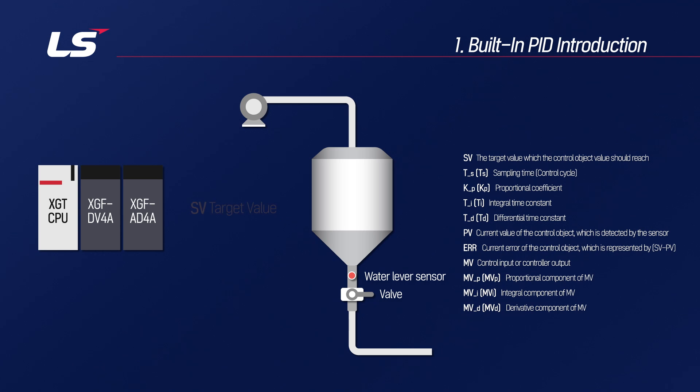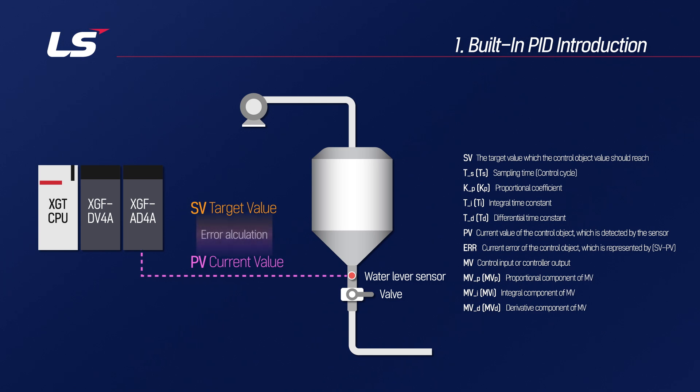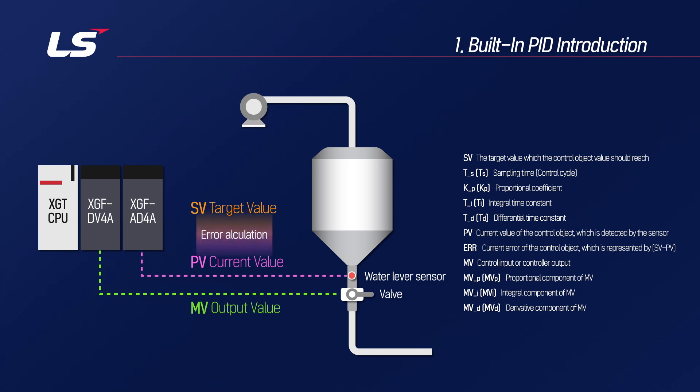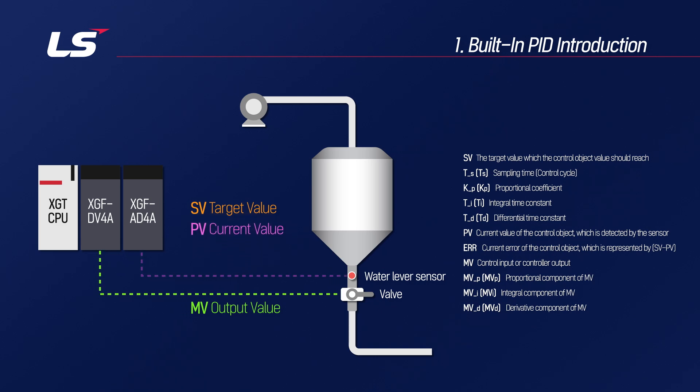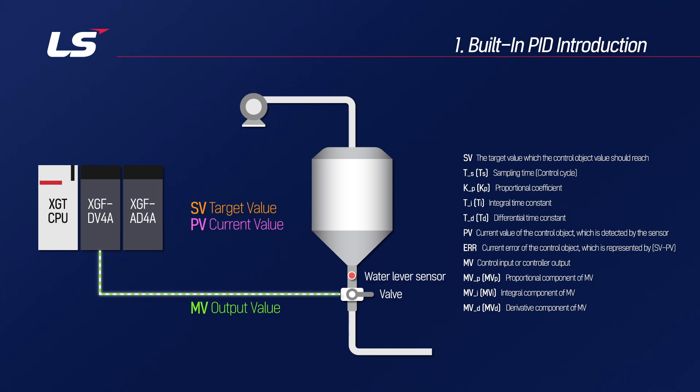PID control is a control method used when you want to set a target value to keep the output constant. The goal of PID control is to change the output value by calculating the error between the target value and the current value, to maintain the output value to quickly reach the target value, and to maintain a stable state when the target value has been reached.